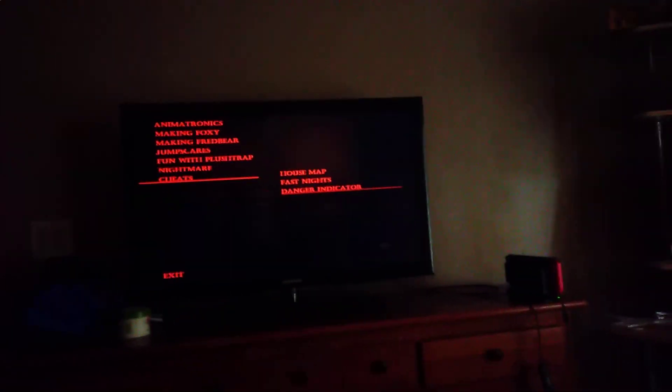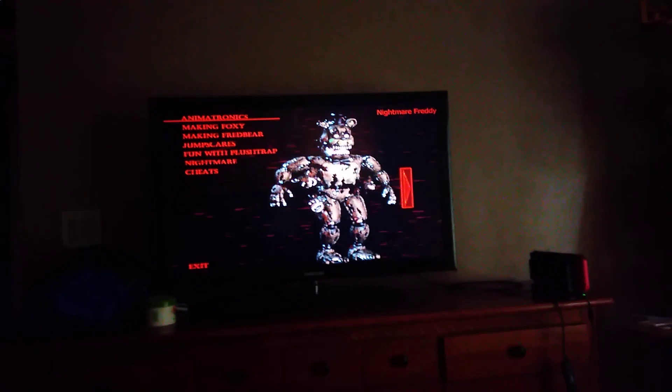In the extras mode of Plus Trap's minigame, not the first five nights, no.